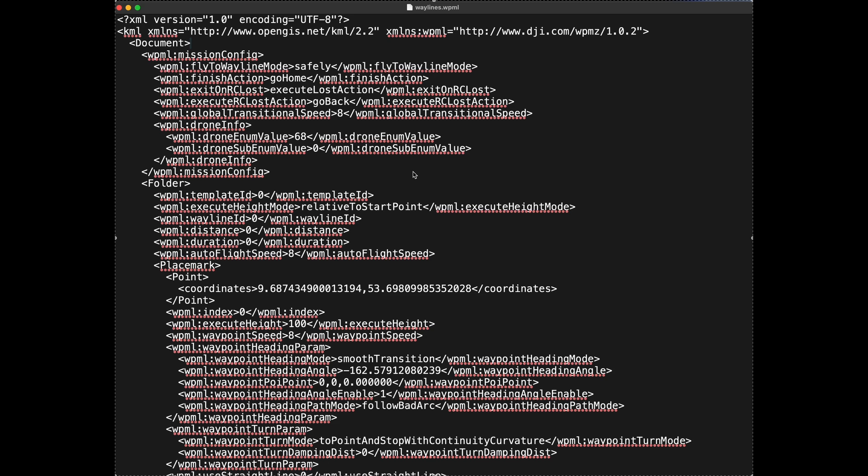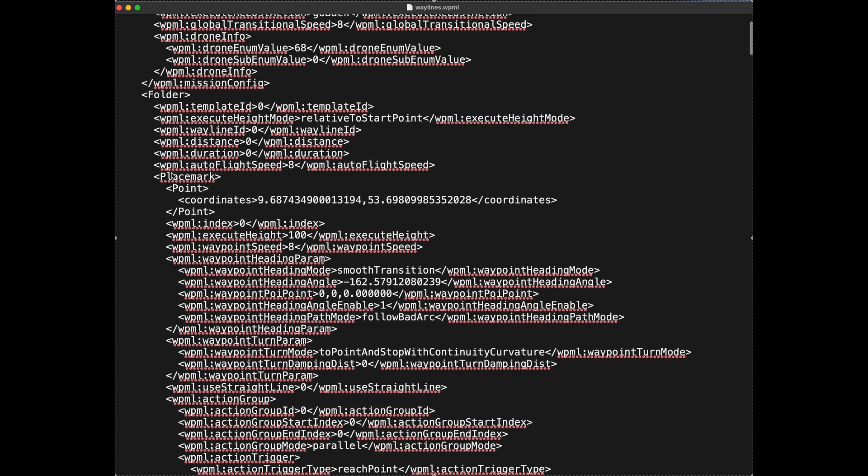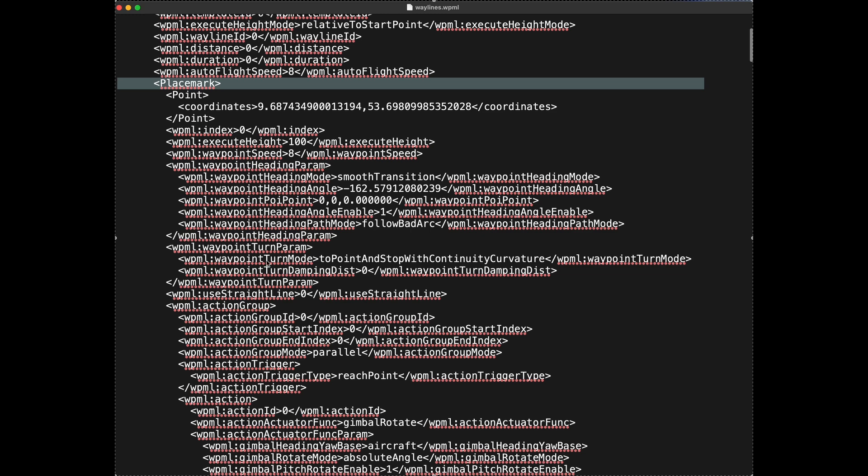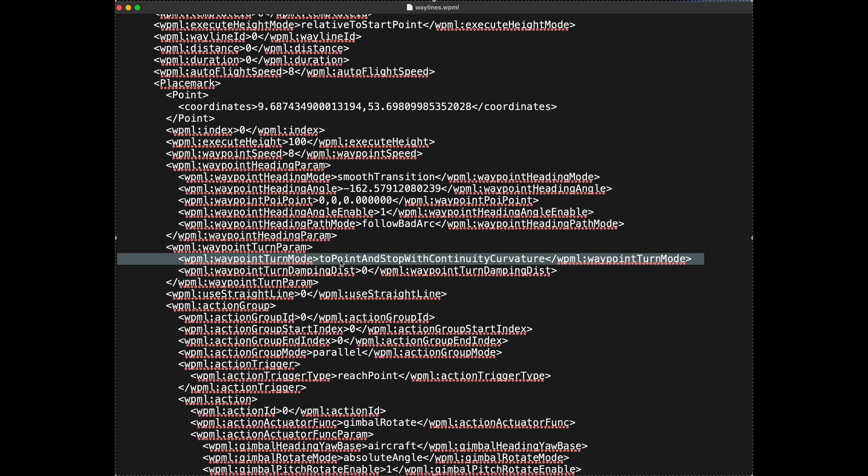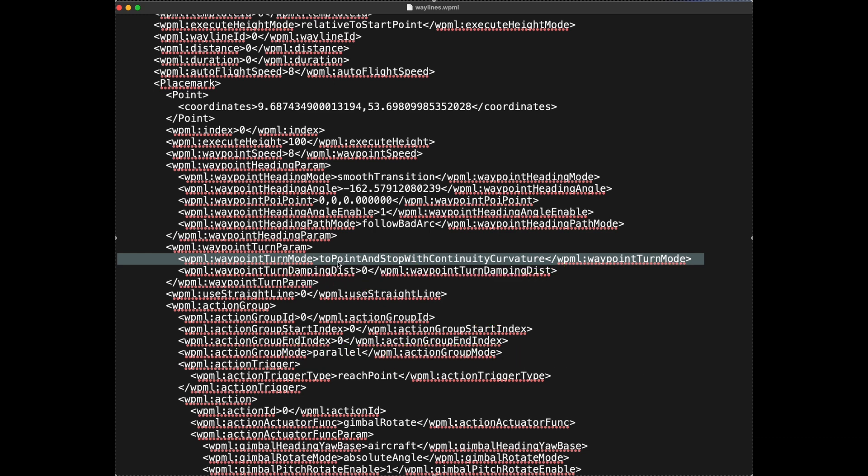Now here I already opened my waylines file, the one which I extracted from the zip file. And navigating through all the tags, important part for us is first the placemark tag. Here you will see all the waypoints listed with additional information. An important part for us is the turn mode. And as you can see here, the turn mode is set by default to point and stop with continuity curvature. But we have to replace it according to the documentation to point and stop with discontinuity curvature.